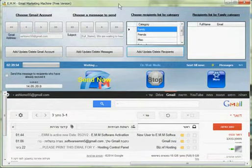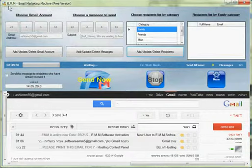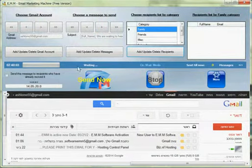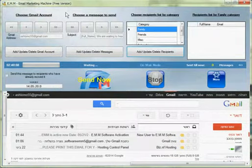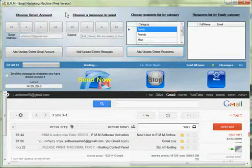Hi this is the software Email Marketing Machine, the free version EMM. This is the main screen. I will quickly make a presentation for this software. As you see here you have a few parts of the software.